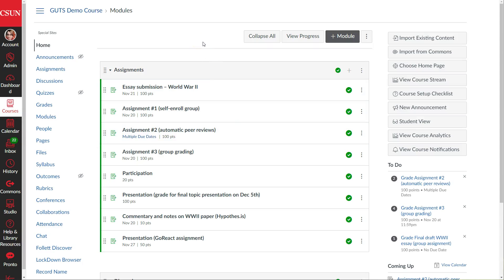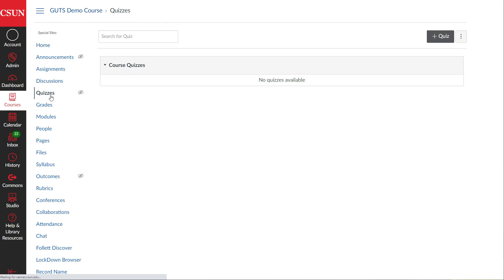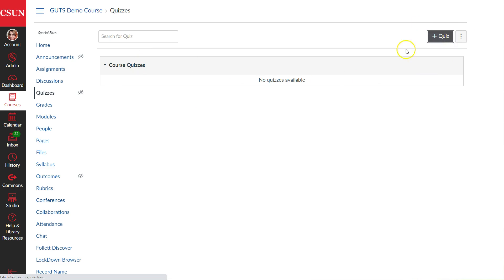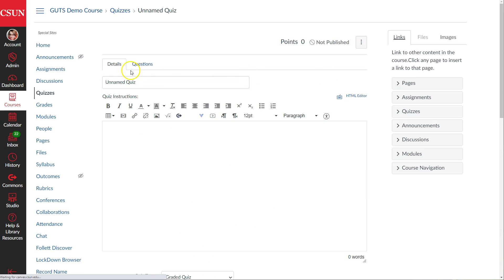This video will cover how to get started creating a quiz in Canvas, with a quick overview of the options available and where everything is located. To get started, we go to the Quizzes section on the left-hand side menu. When we click Quizzes, we see any previously created quizzes as well as a plus Quiz button in the top right-hand corner. Clicking that button lets us get started creating a quiz.